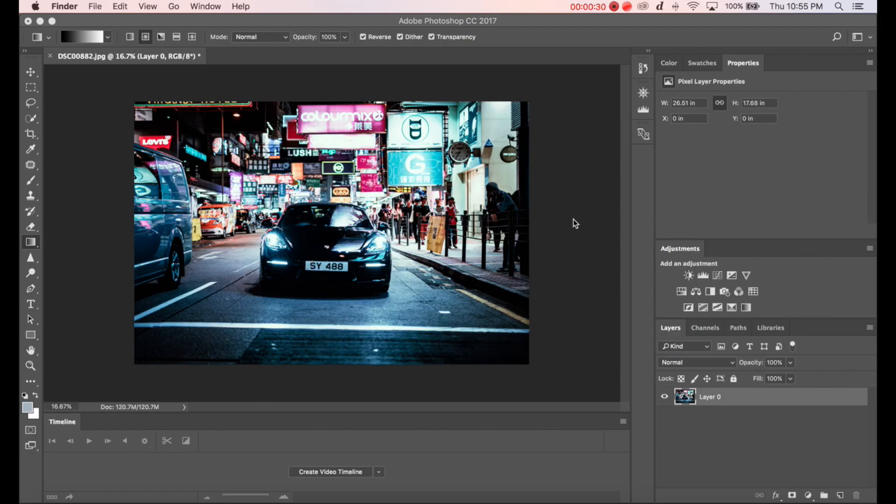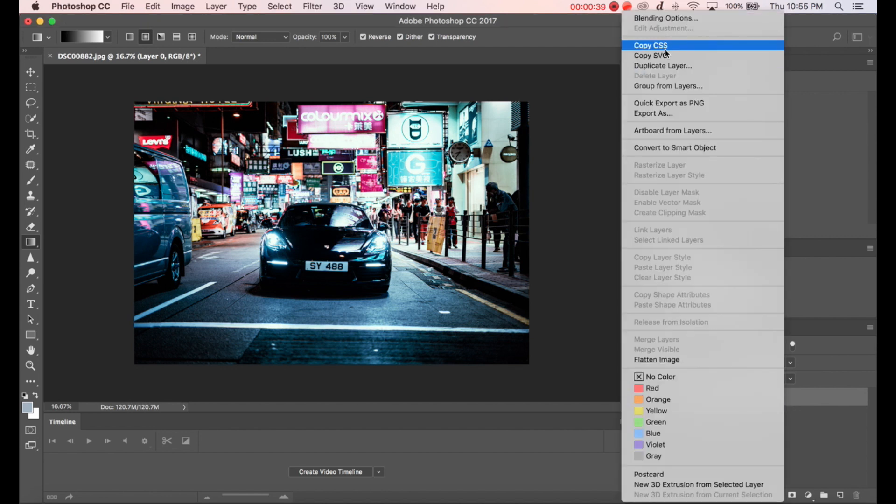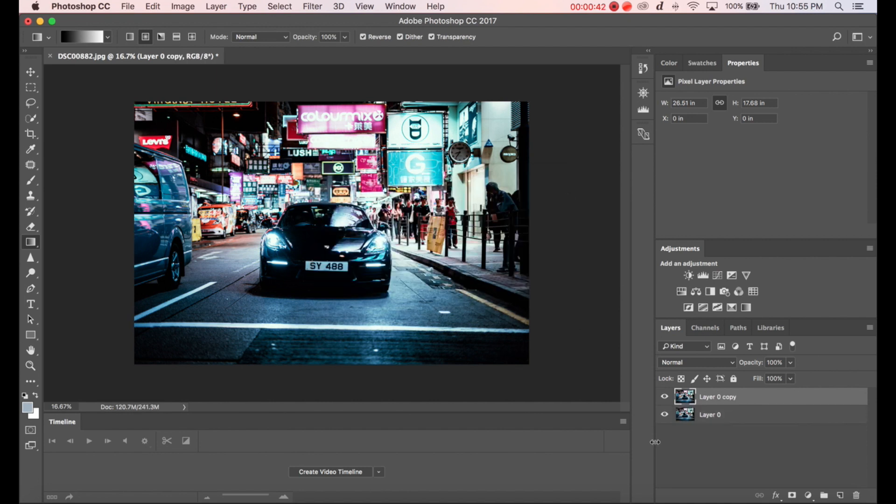But let's say you didn't use the technique and you want to emulate it in Photoshop. So what I'm going to do is duplicate the layer, name it whatever, and make the top layer invisible for a while.